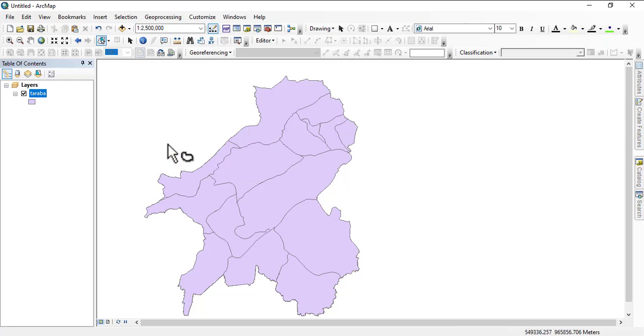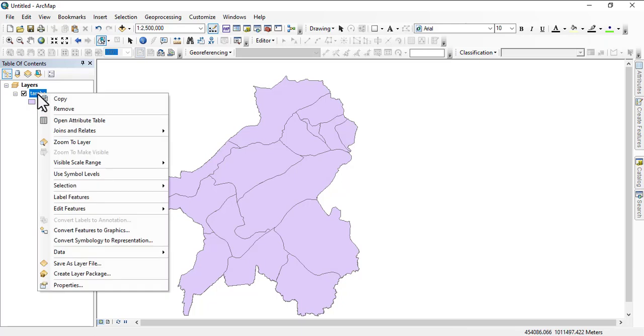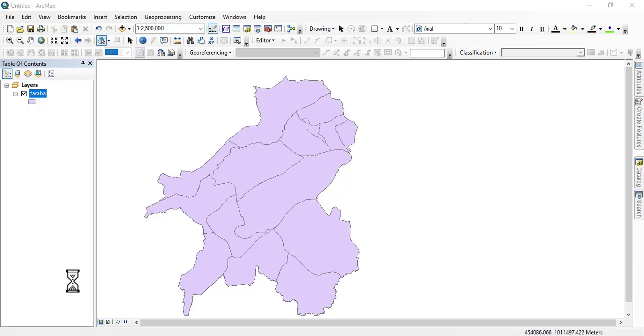So the best thing to do is to have a transparency. You right-click and you go to Properties.